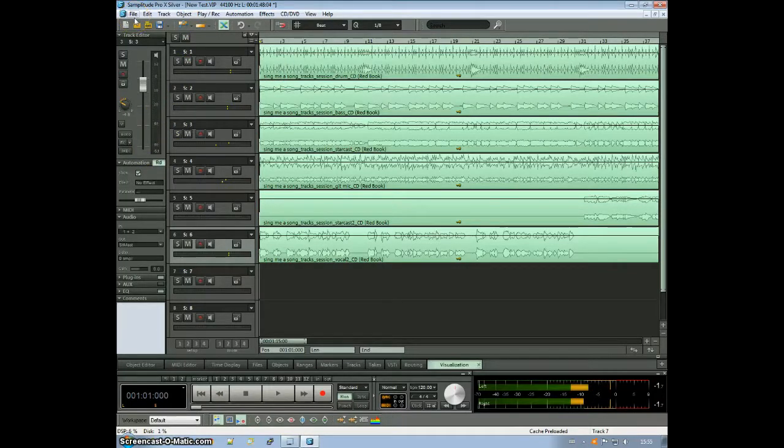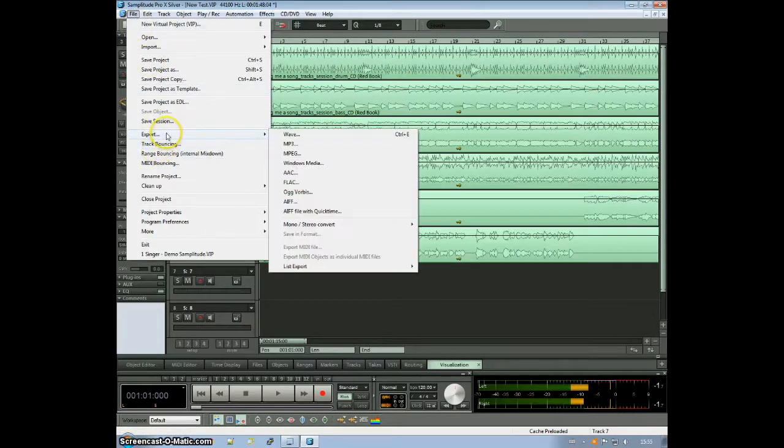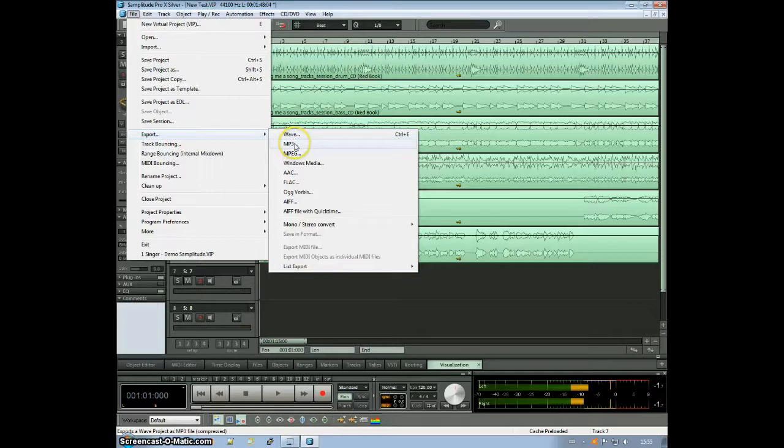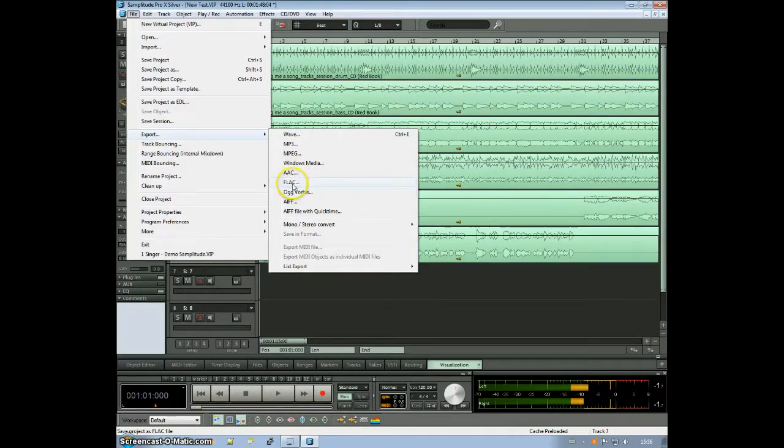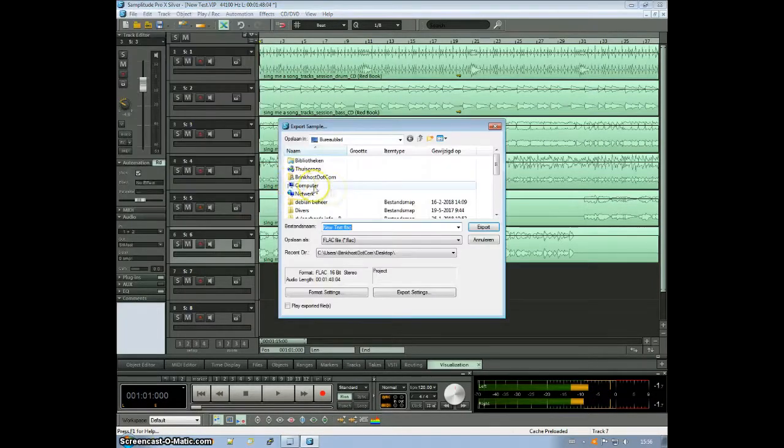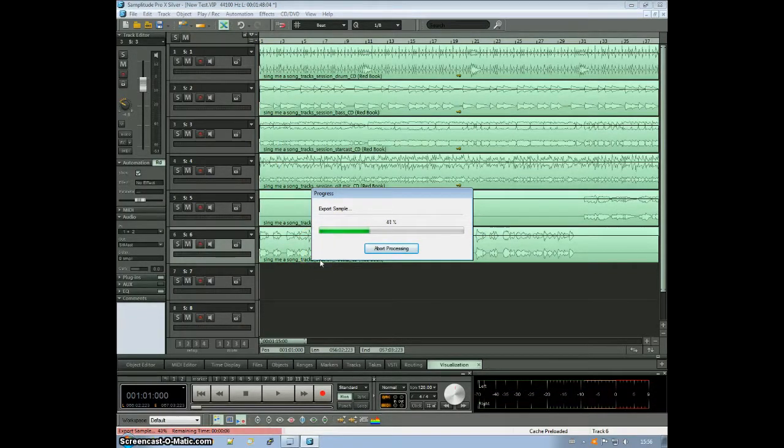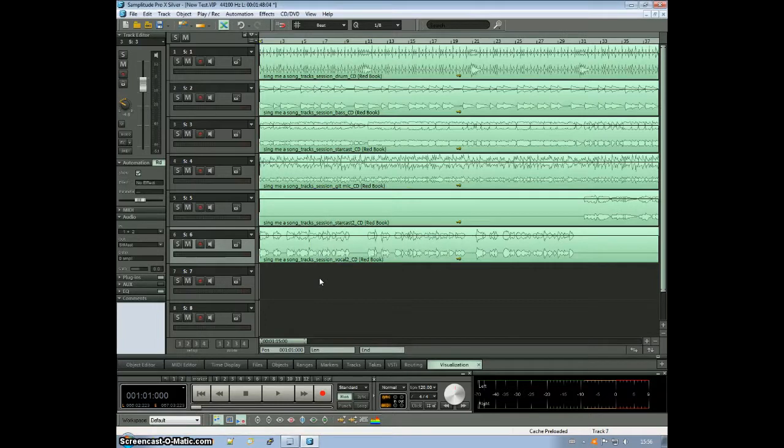Now finally, if you have your project ready, you can click on file, export. You can export it as a wave file. You can export as an MP3. You can export as a Windows Media, AAC, FLAC, anything. I'll just do FLAC. Export. Let's compress the lossless format. Done.